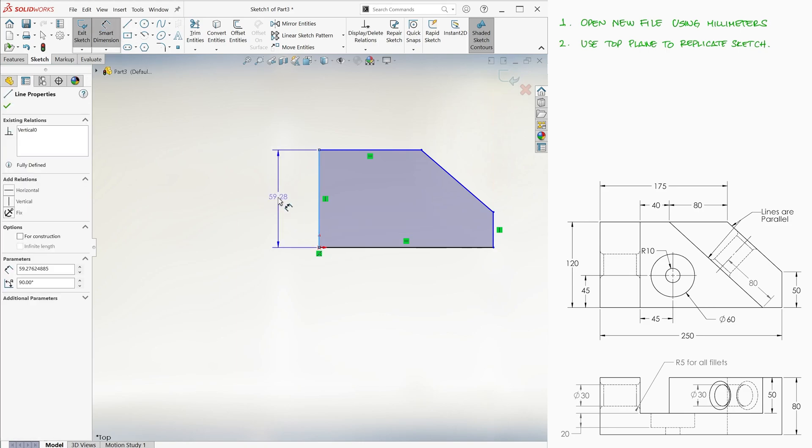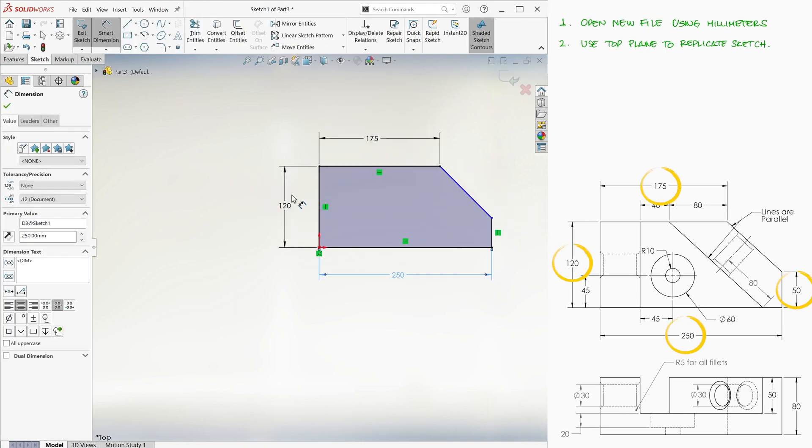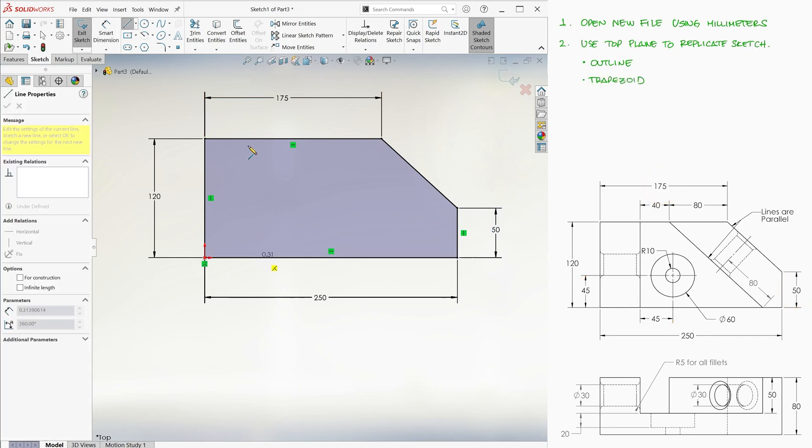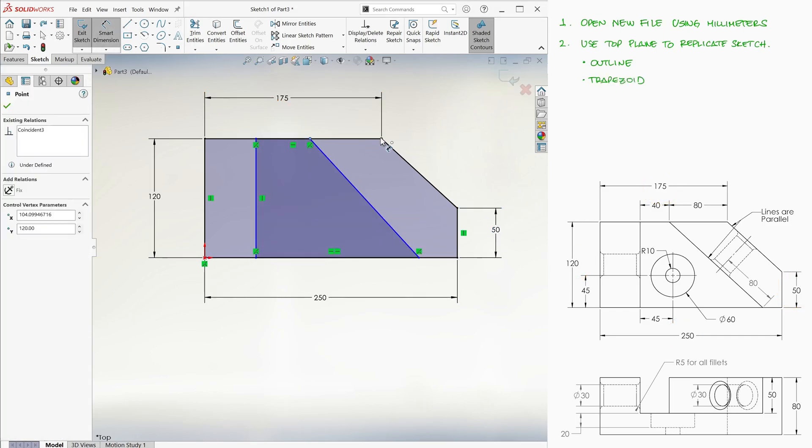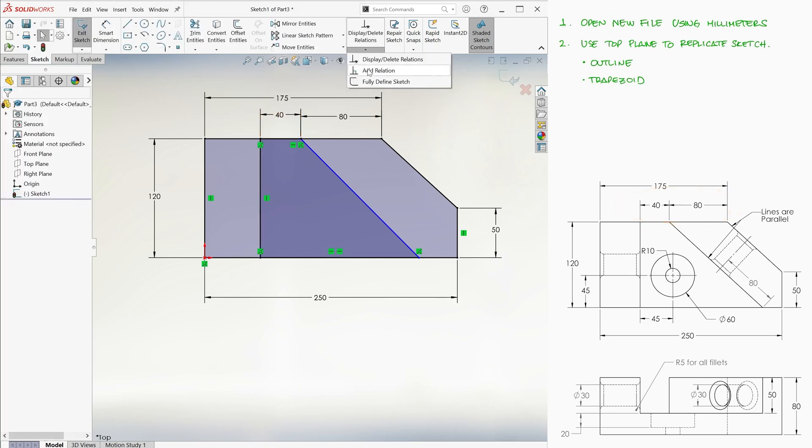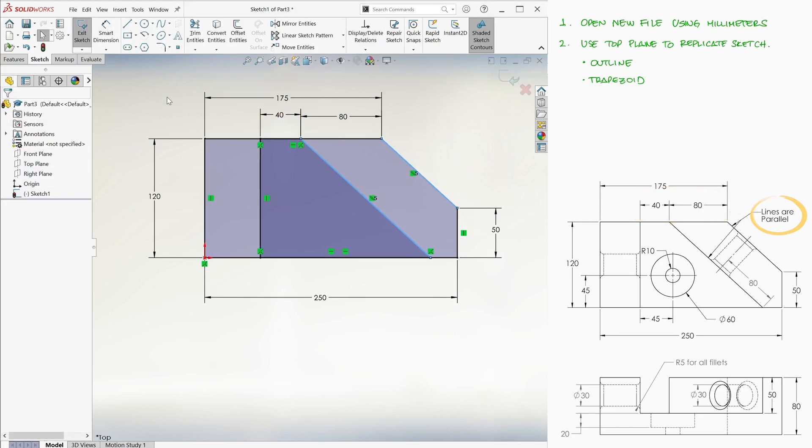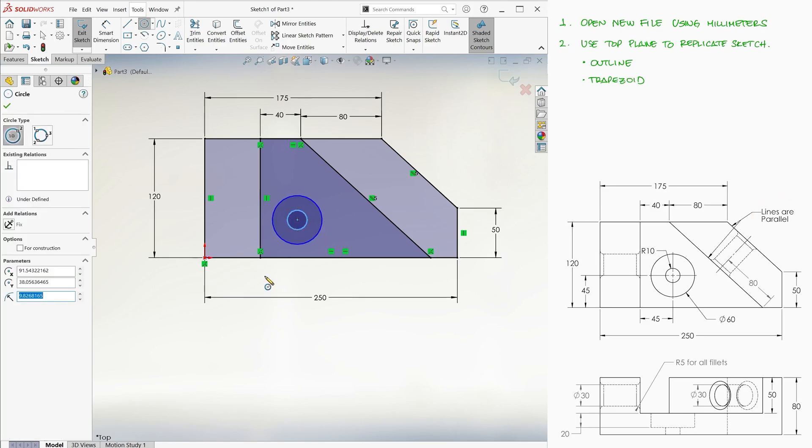We use smart dimensions to dimension the segments that make out the outline. We draw a trapezoid with one right angle, we dimension the distances of the two top vertices, and we add a relation for the two diagonal lines to be parallel.